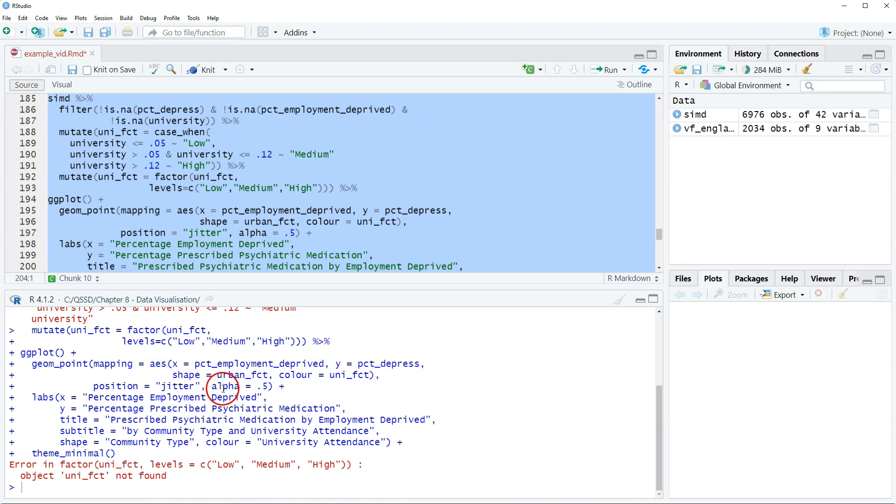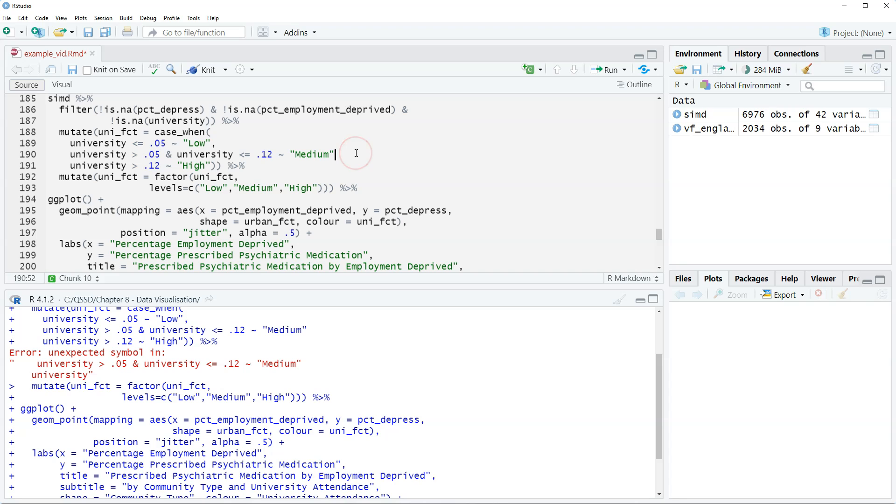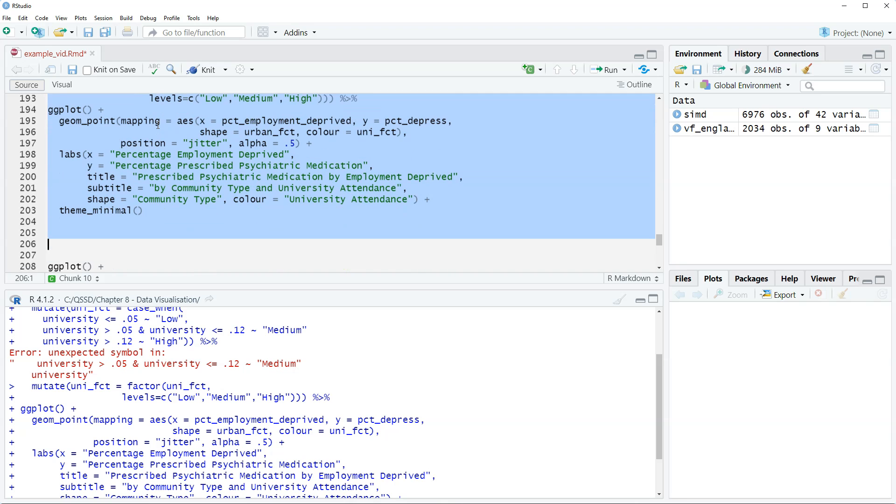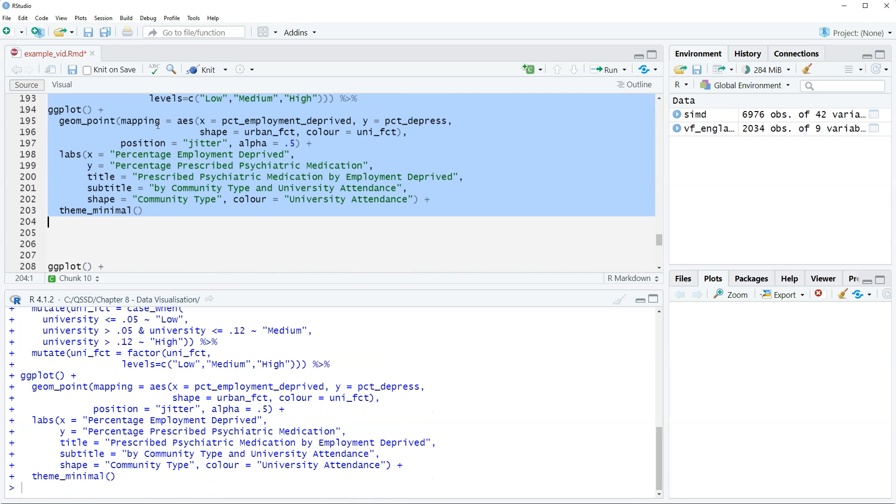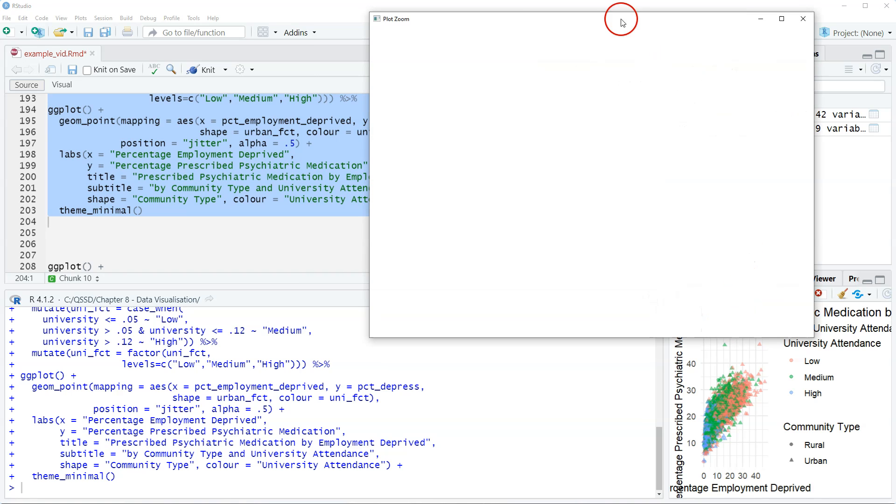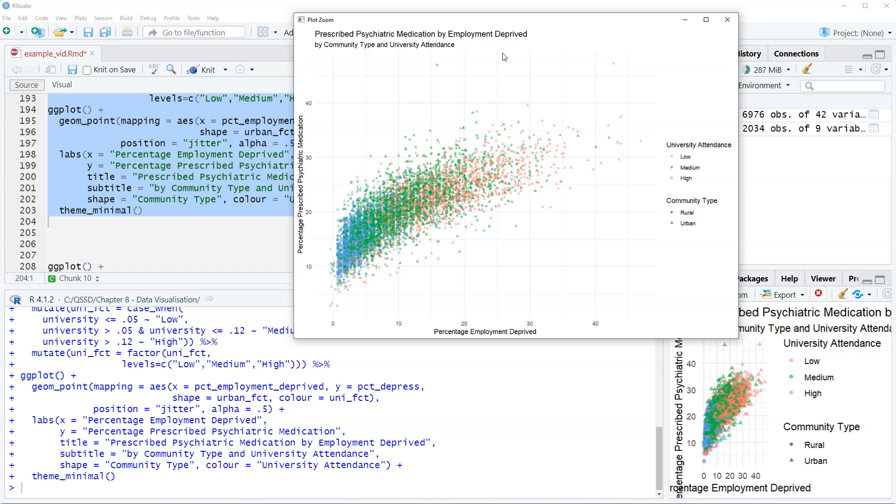That did not work. Why didn't it work? We need a comma here. There we go. That's the downside of running this all together is sometimes it's tricky to find the spot. It looks like it worked. Let's click on the zoom.